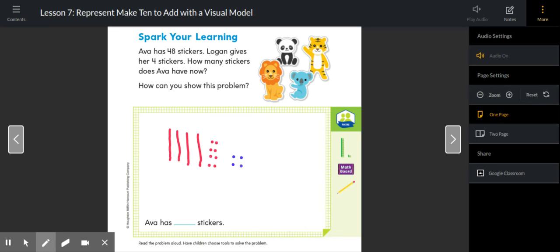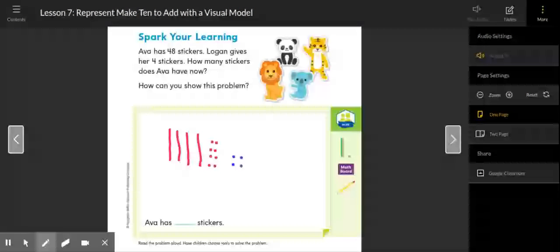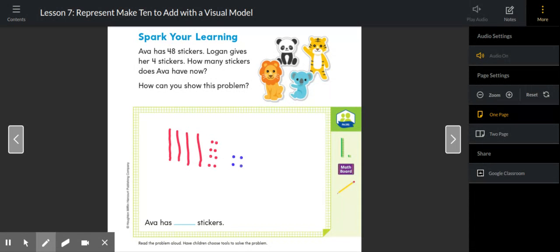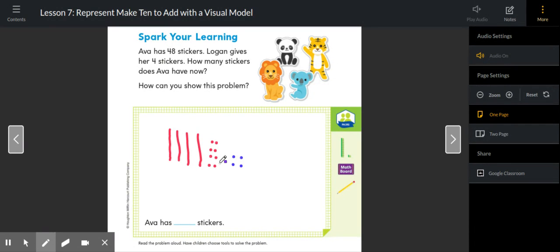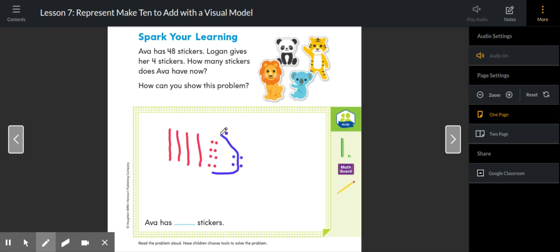We know that we're adding those because Logan is giving them to her. To figure out how many total stickers Ava has, if we use yesterday's strategy, we know that she already has eight ones.